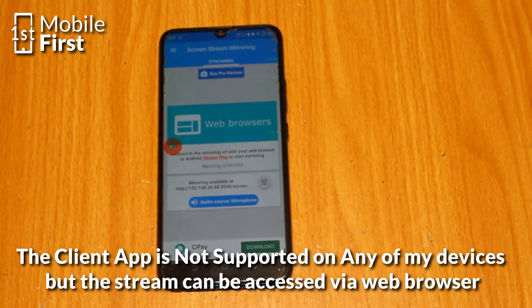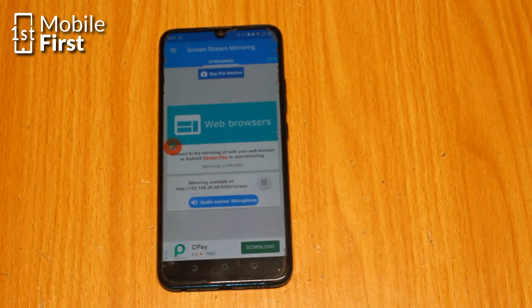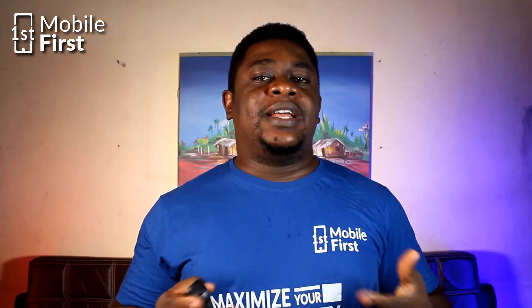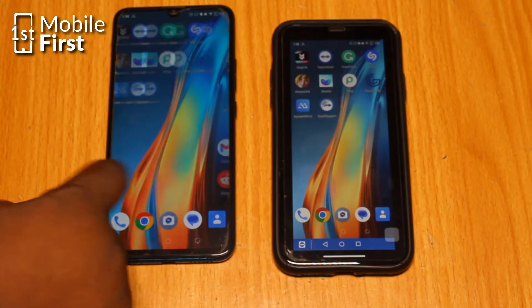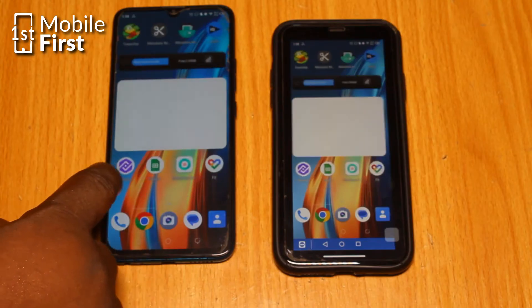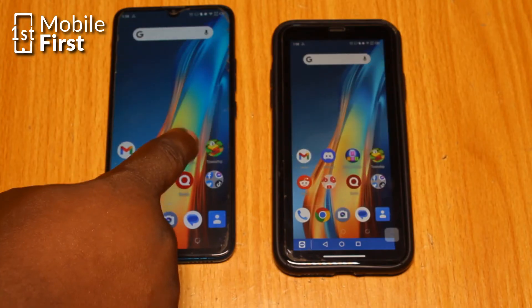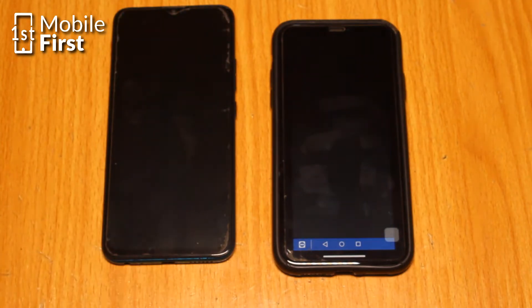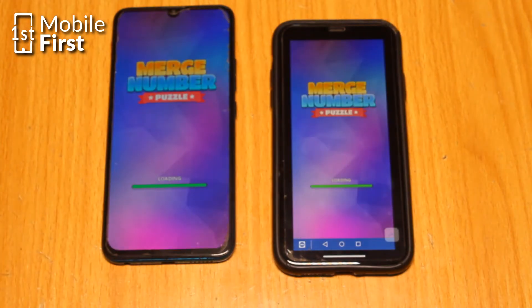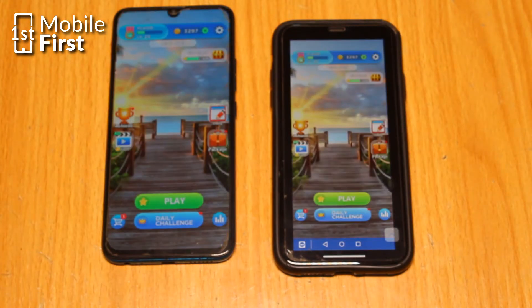ScreenStream Mirroring also lets you use the app with multiple devices, making it perfect for group presentations or meetings. Plus, you can even mirror your phone screen to a TV, so you can watch videos or play games on a bigger screen.